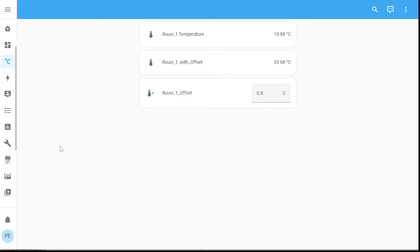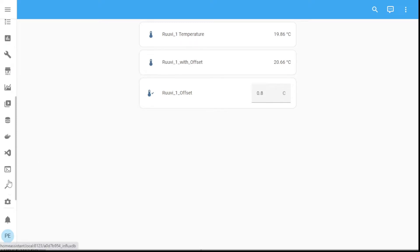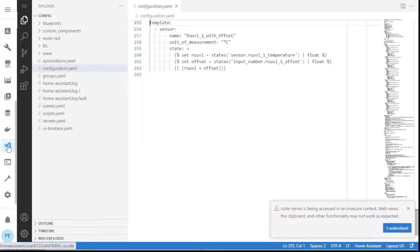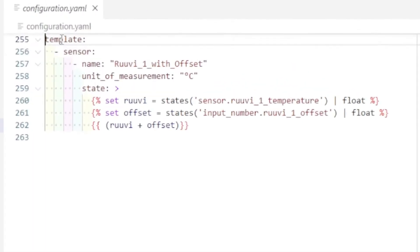To show you a little bit more, this particular sensor is set up in the yaml configuration. So I'll show you in my studio code server plugin. Here it is. I created this sensor called rule v1 with offset. The measurement is degrees celsius.